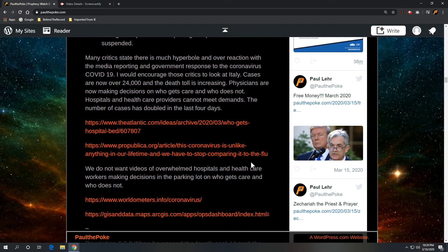And these numbers, again, are bigger. They're probably pushing 30,000, 29,000 or so. And physicians are now having to make decisions on who gets care and who does not. Hospitals, health care providers cannot meet the demand in Italy. And the number of cases has doubled in the last four days.